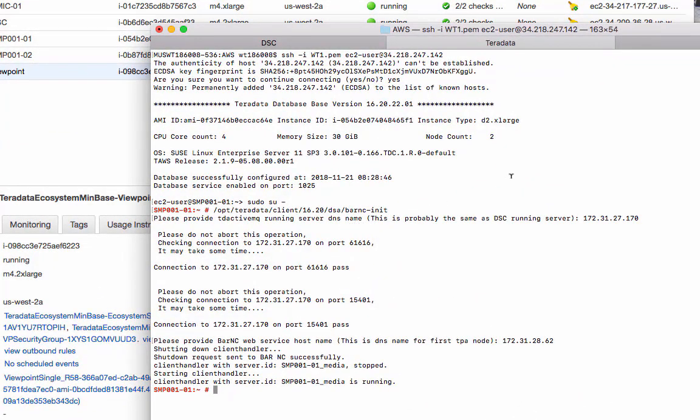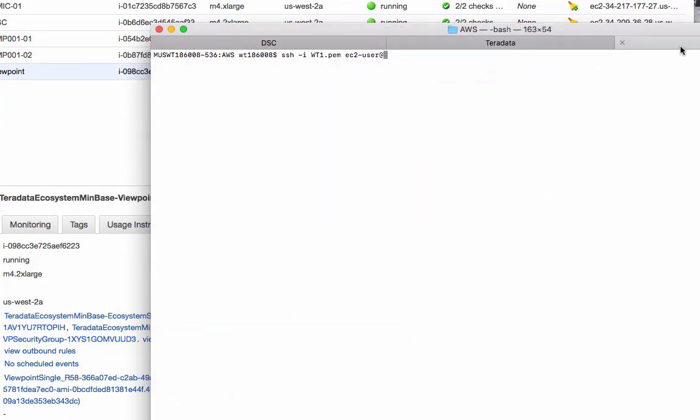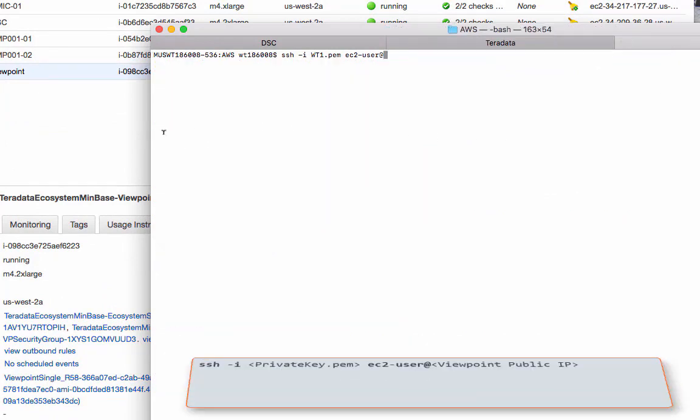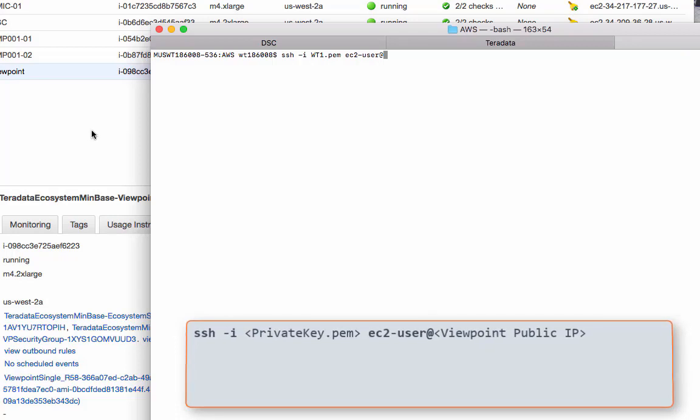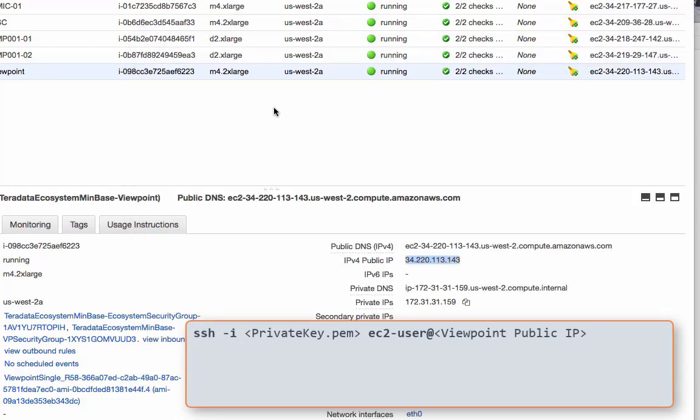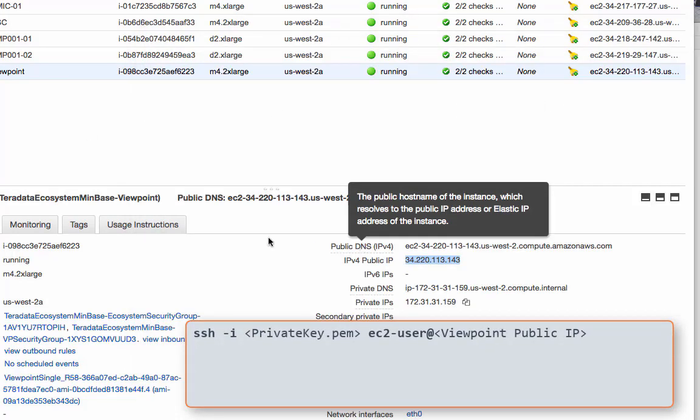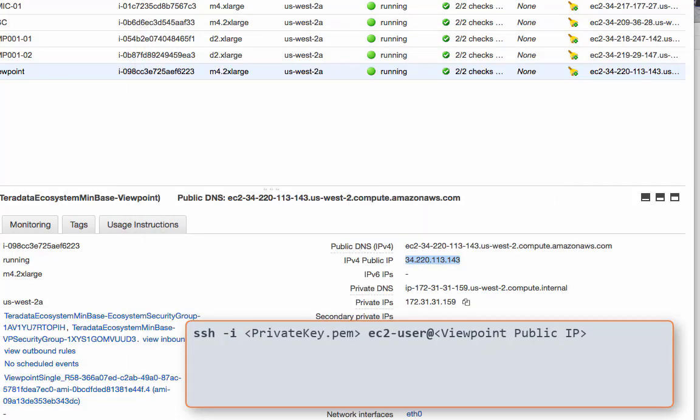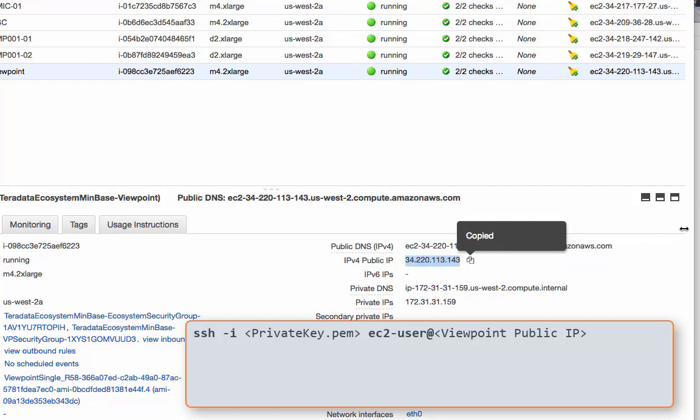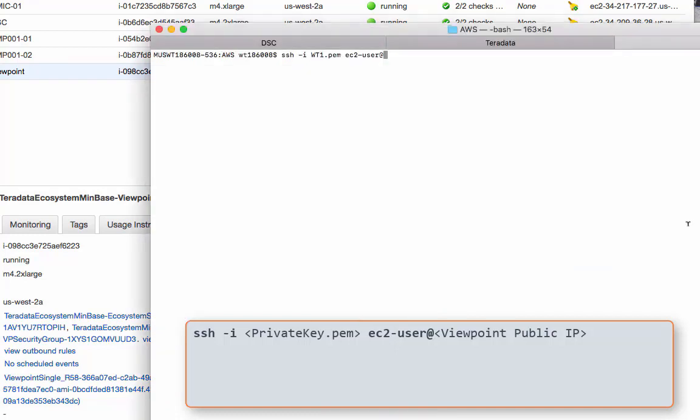Let's move on to the Viewpoint server. Let's go back to the Viewpoint window. Same thing, we log on to the Viewpoint first. Copy the public IP. And paste over here. And here we go.